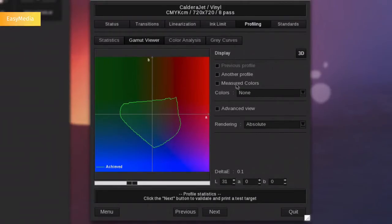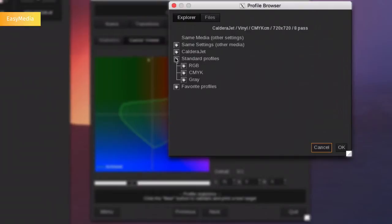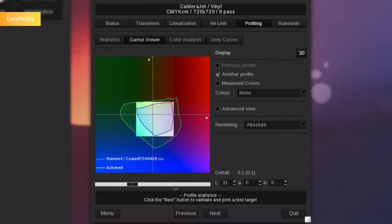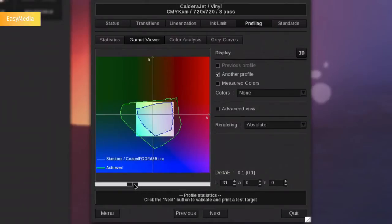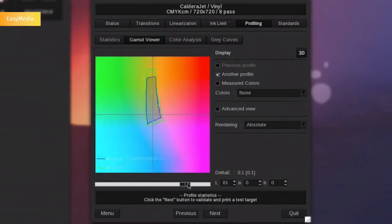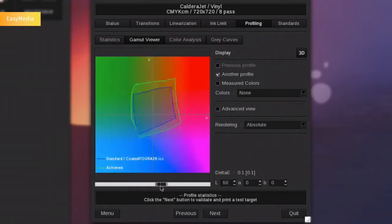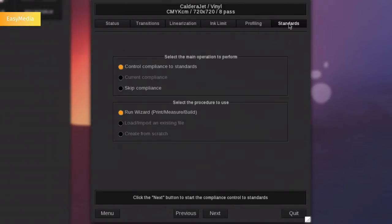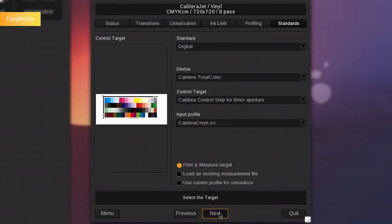Advanced color analysis shows you how well you would be able to reproduce colors by comparing the current profile with the standard profile, for example. Finally, you can also control the compliance with standards, such as PSO, PSD or G7, by printing a new target or by using the current profile as a simulation.